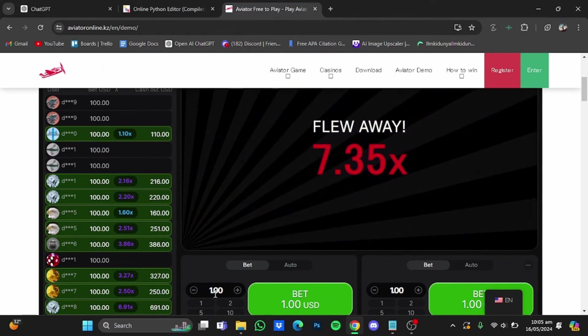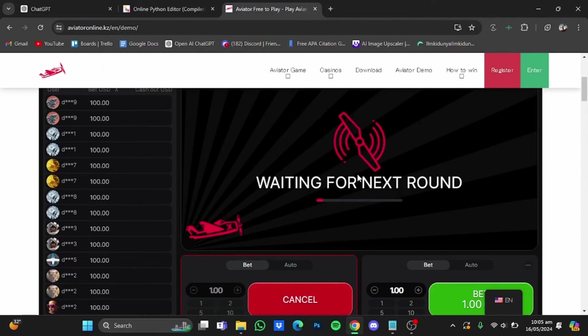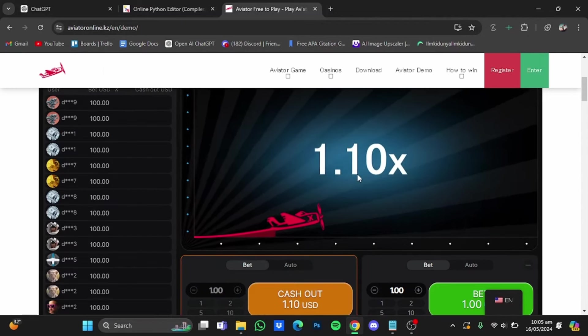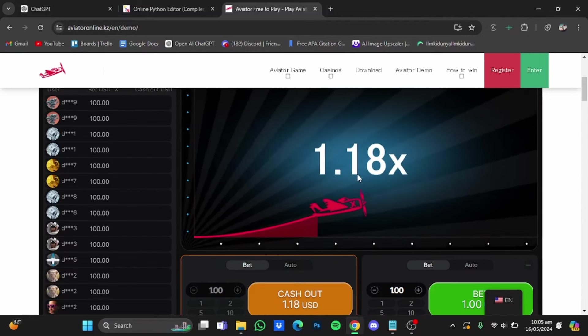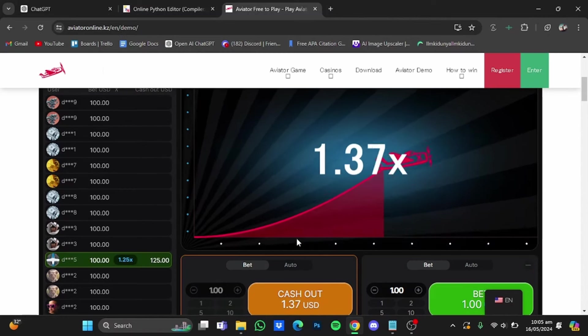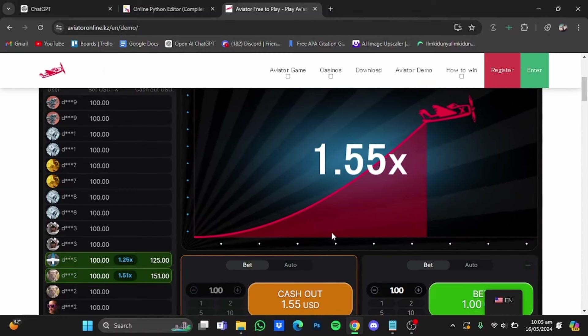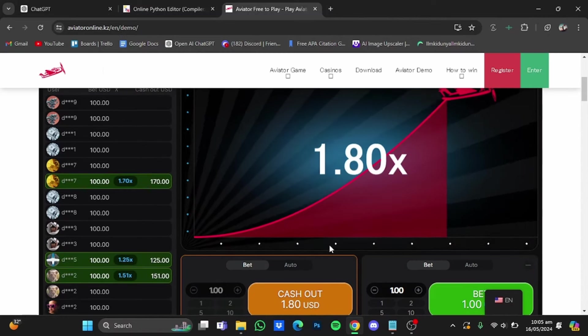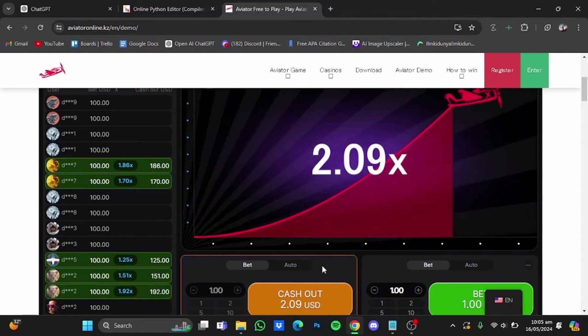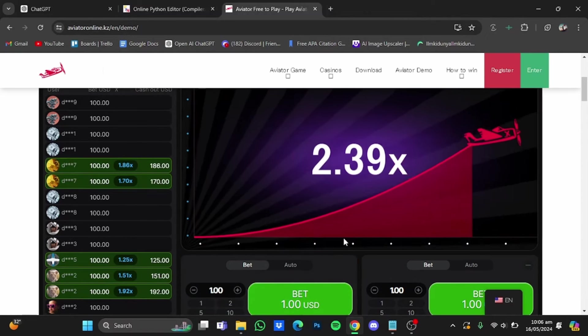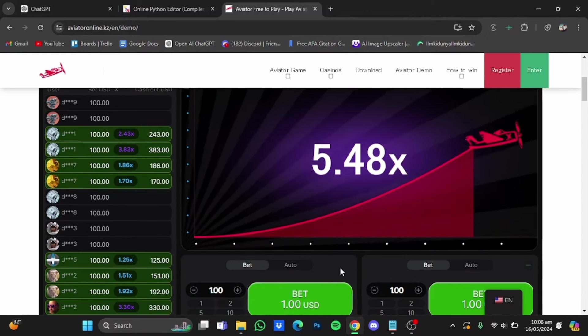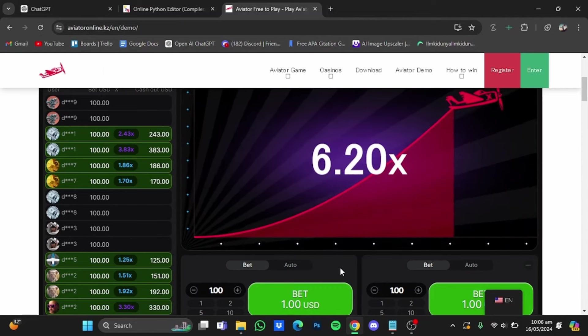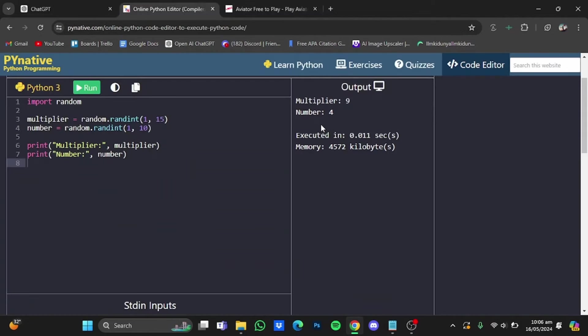I'm going to bet one dollar and I will cash out on 2x. Now keep in mind that I am using the demo account just for this video.